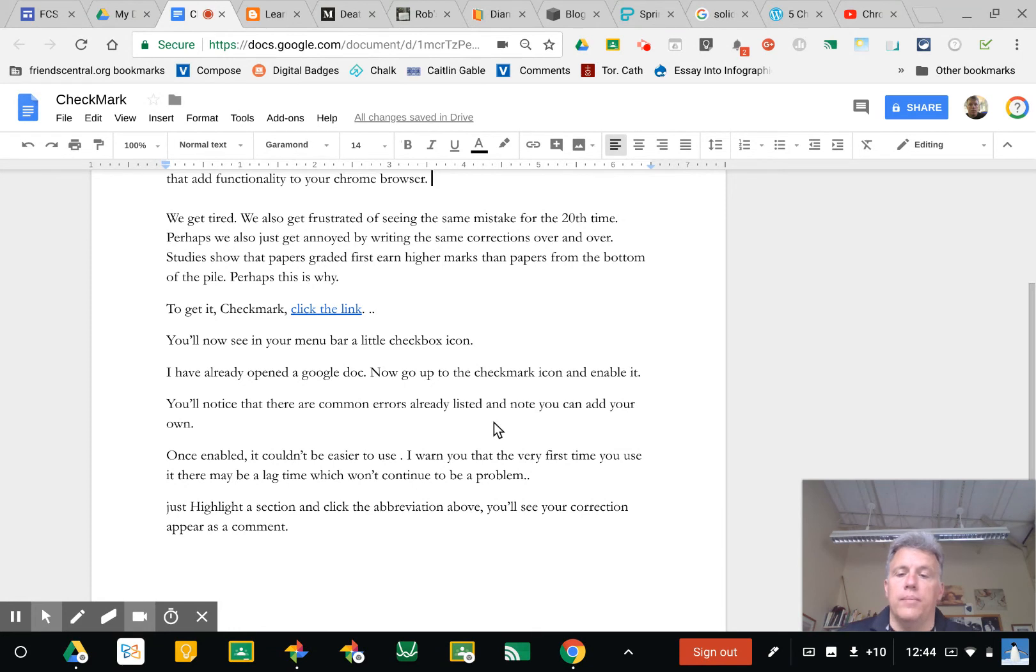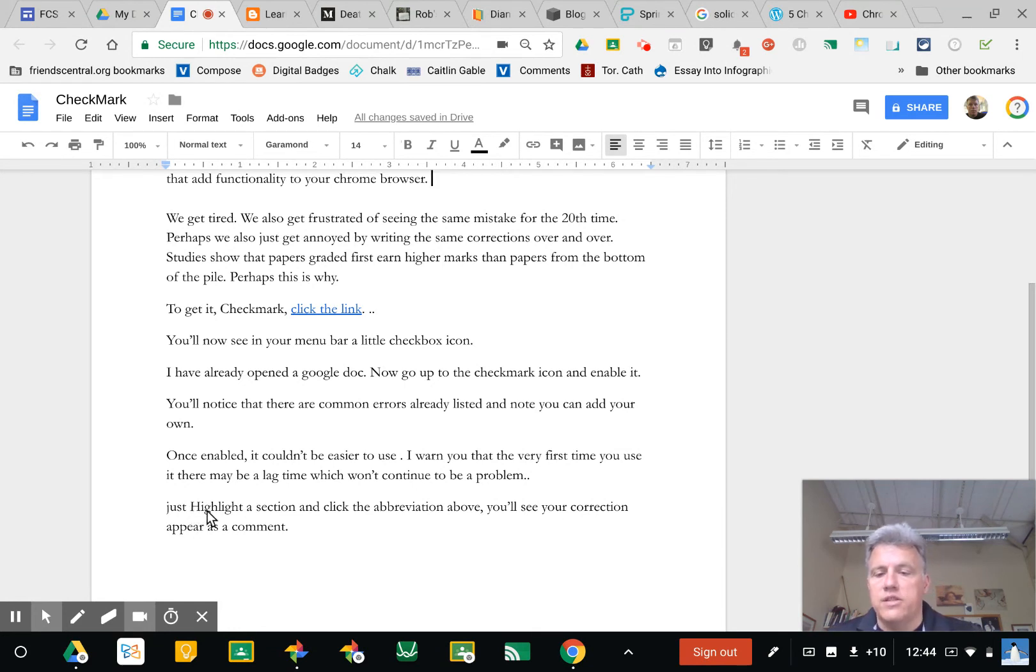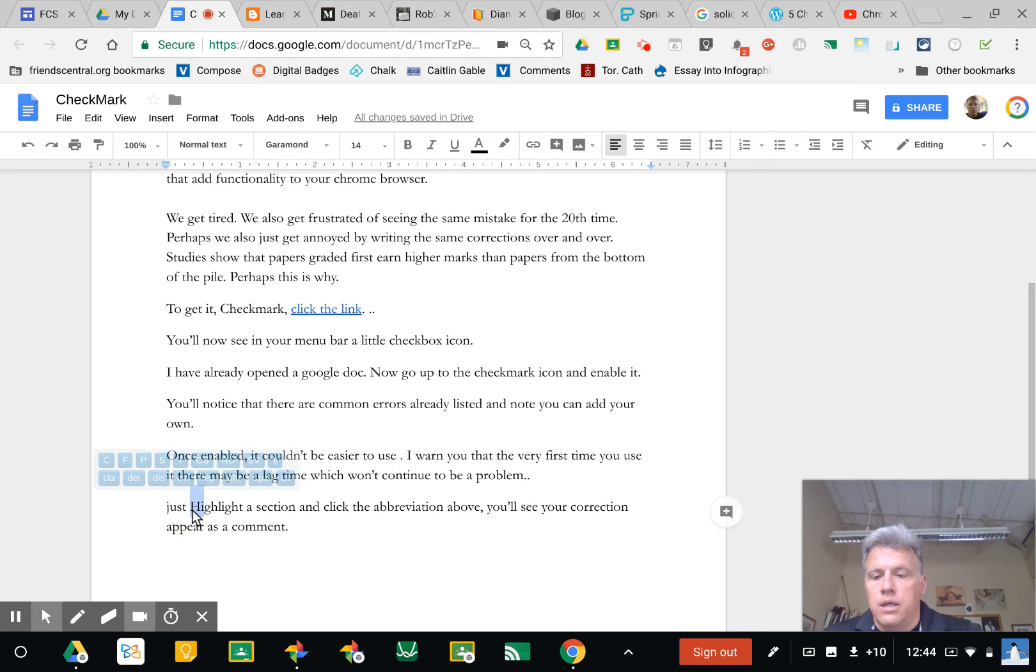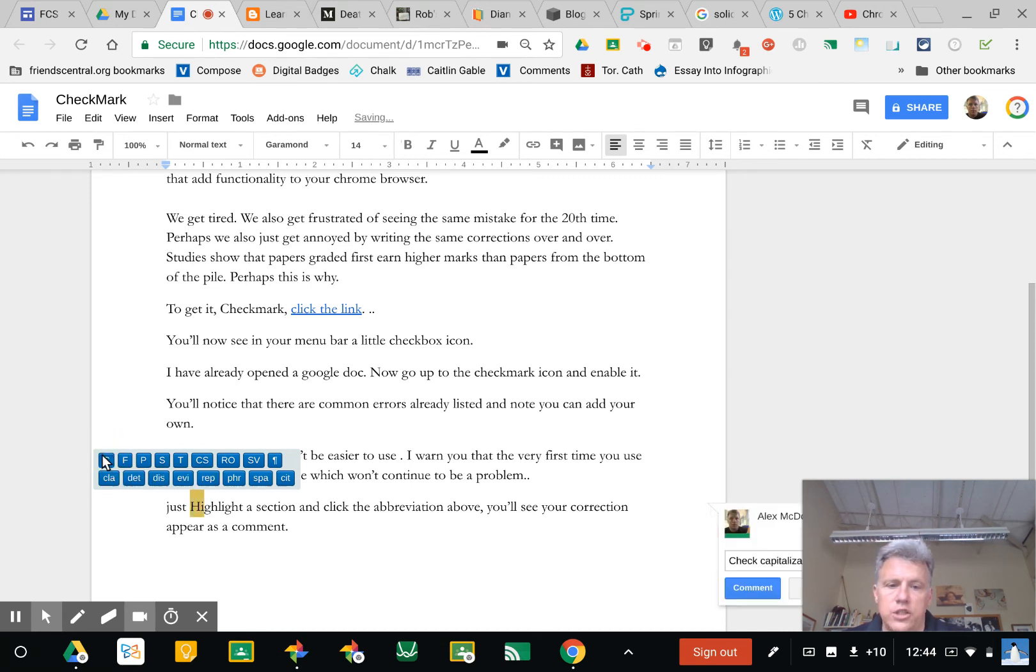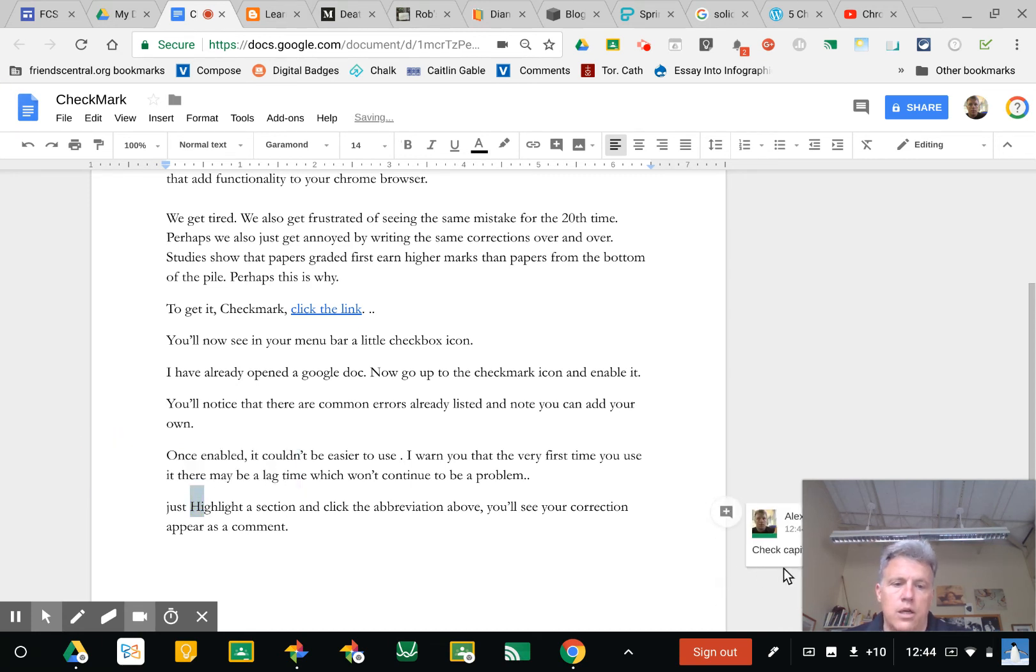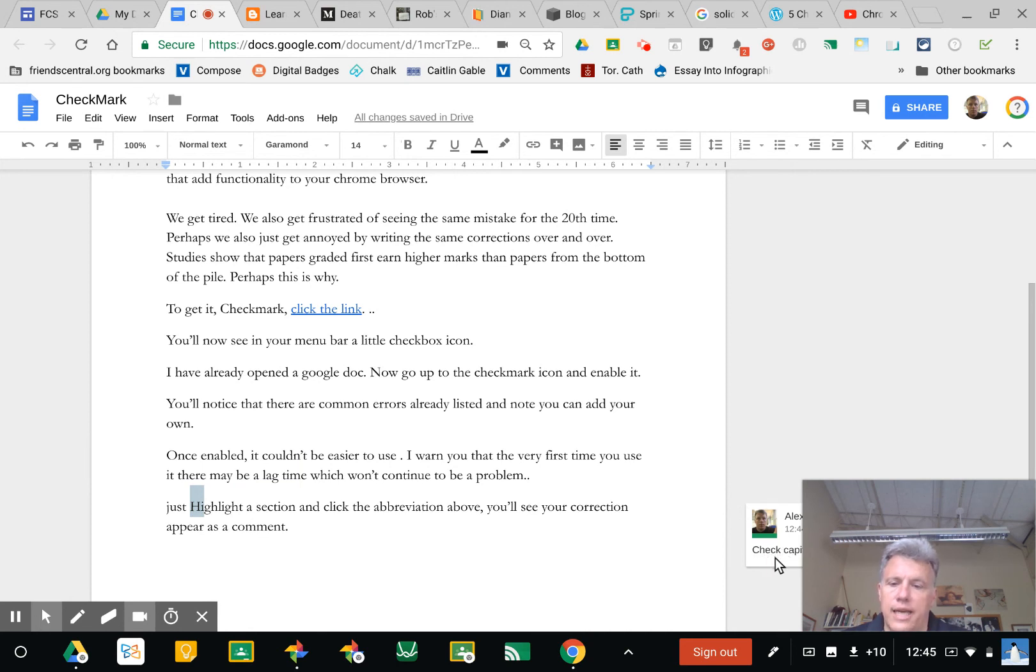Just highlight a section of text and then click the abbreviation above. I made a capitalization error and I'll click check for capitalization. And over here you'll see in a comment it'll tell kids to check capitalization.